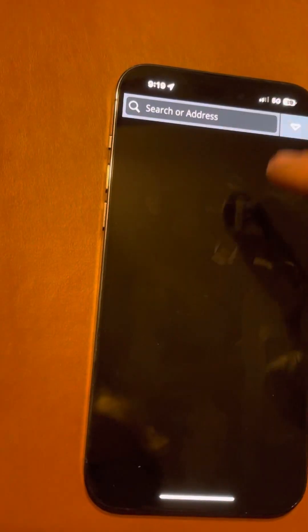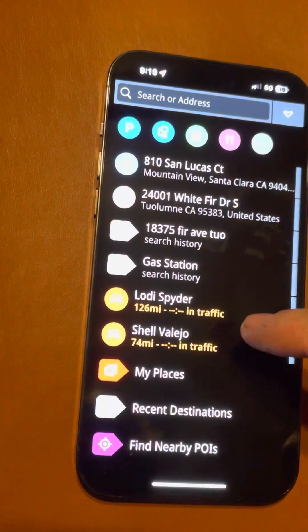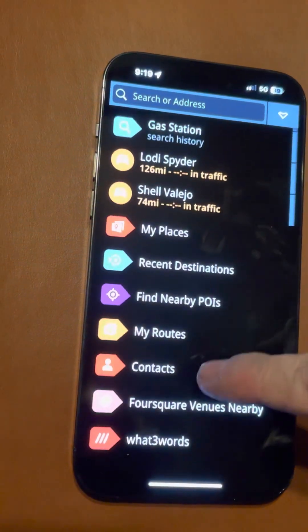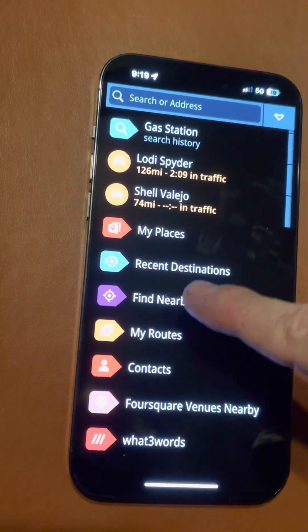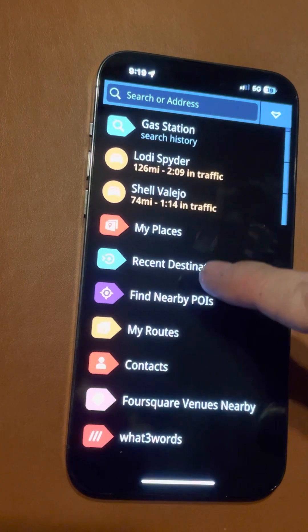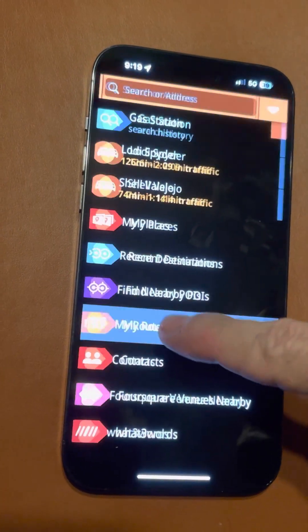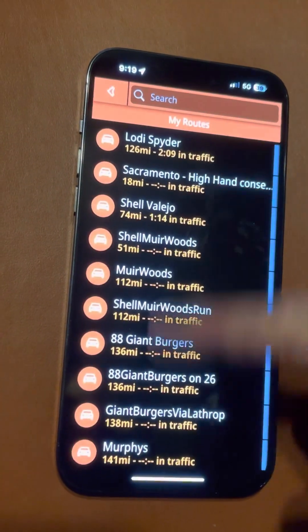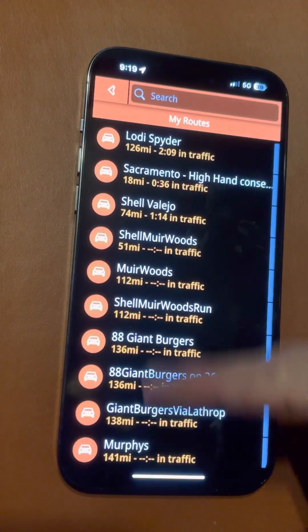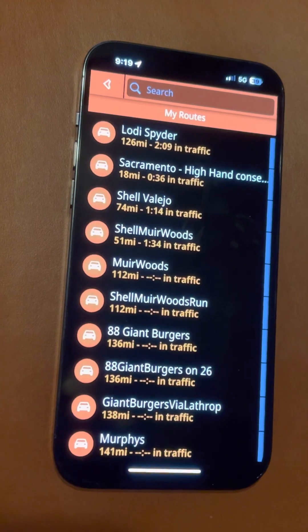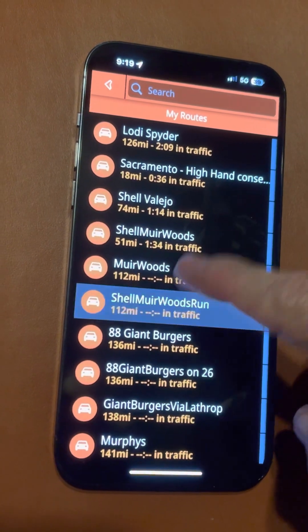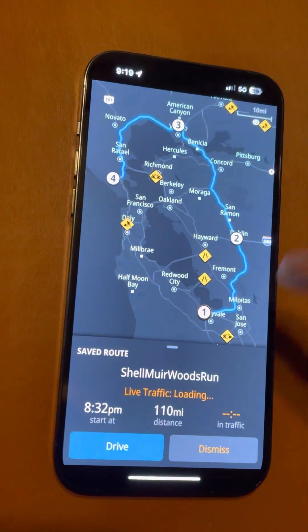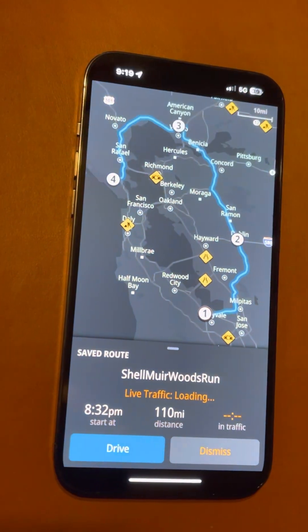If you've gone to a saved route, you can go to Saved Places, then My Routes, and choose from a route that you saved. It'll take you there the same way you did before.